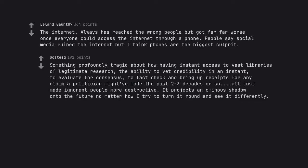Something profoundly tragic about how having instant access to vast libraries of legitimate research, the ability to vet credibility in an instant, to evaluate for consensus, to fact check and bring up receipts for any claim a politician might have made the past 2-3 decades or so, all just made ignorant people more destructive. It projects an ominous shadow on to the future no matter how I try to turn it round and see it differently.